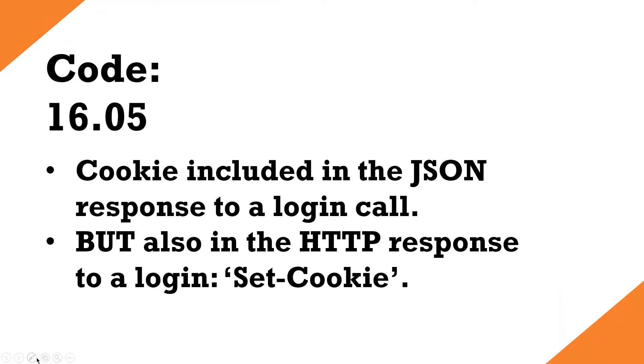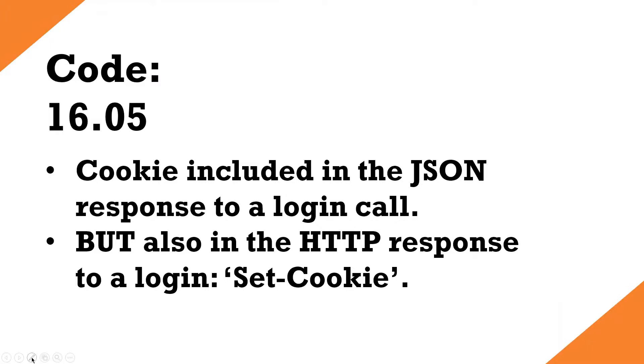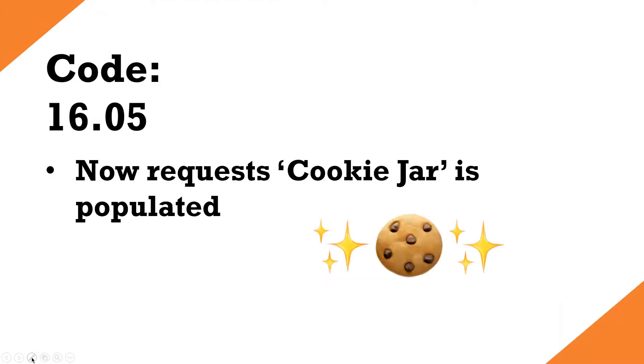But before we get into the script, let's have a look what's new in 1605 then for the REST API. So the cookie is still included in the JSON response. So it's still compatible with your previous scripts that you might have written that parse the cookie. That's good. But there's also, in the HTTP response to a login, there's a set cookie. So in the header, you'll see the set cookie value, and it will have the cookie in the HTTP response. And that's what the cookie jar uses. So the cookie jar will be populated.